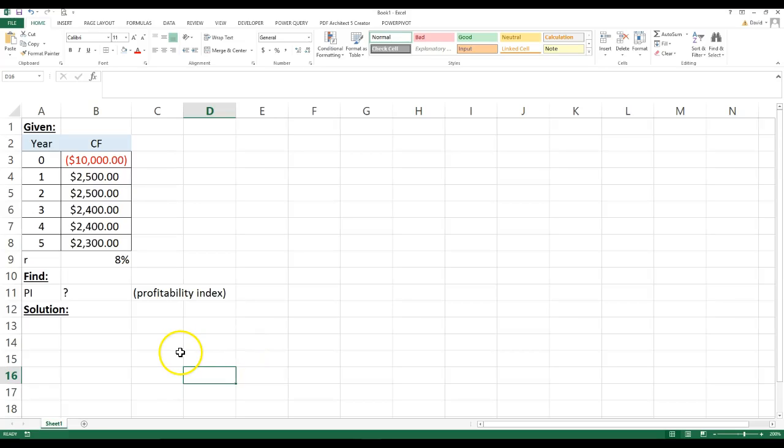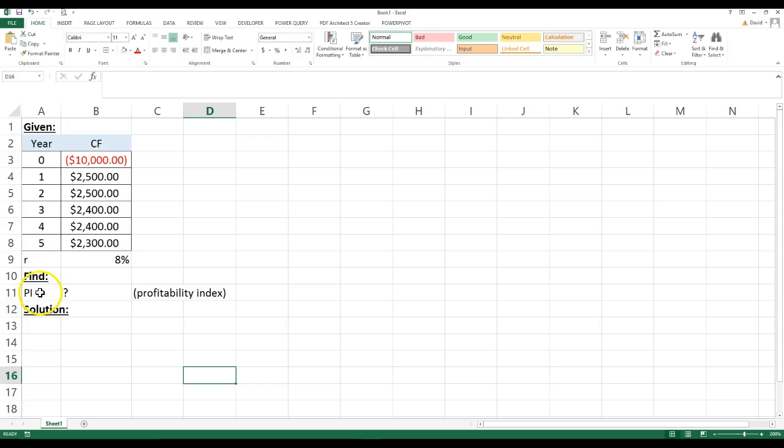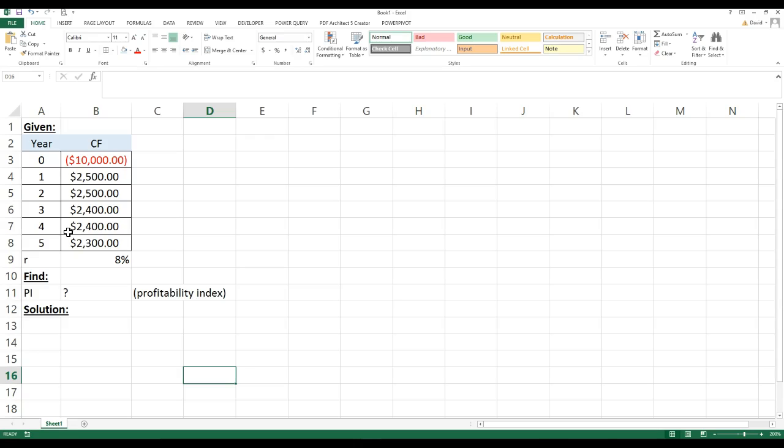Okay, today I'm going to go over how to calculate the profitability index on Excel. So what the profitability index is, sometimes abbreviated PI, is looking at a project, say a capital budget project, and you just want to see is it going to be profitable to do this project or not.